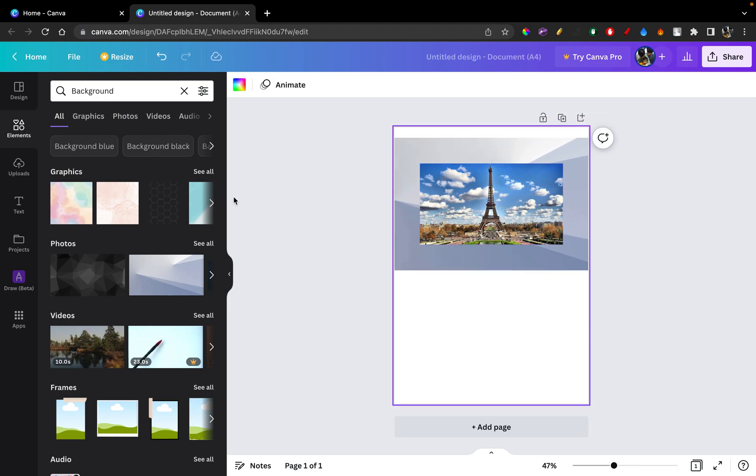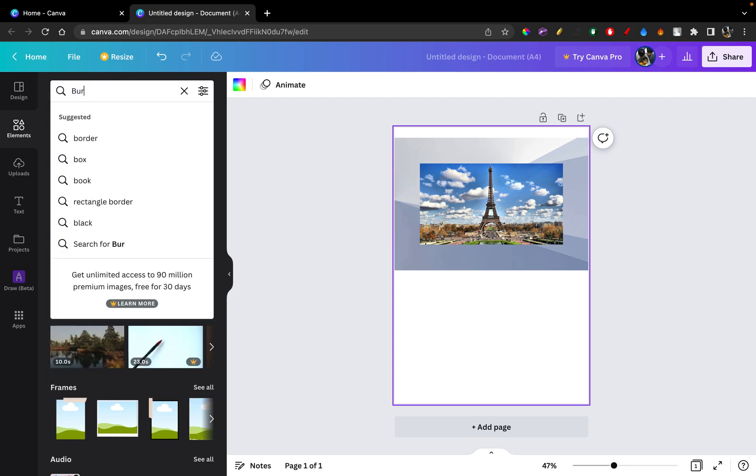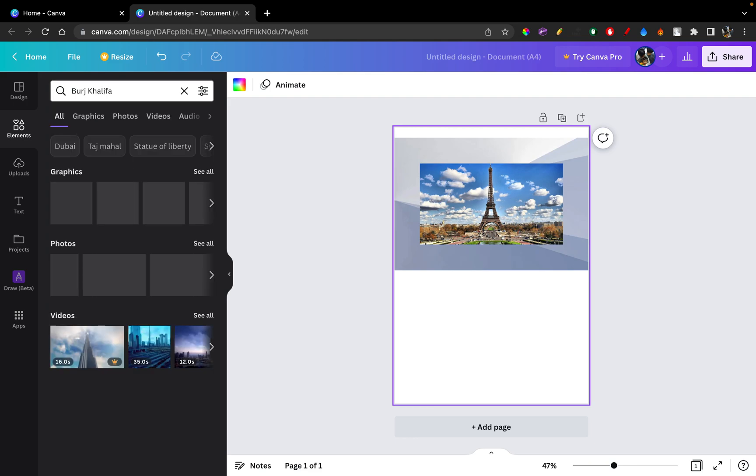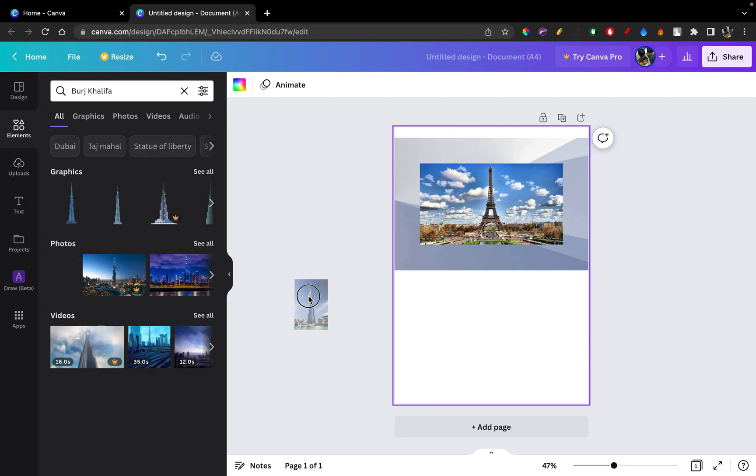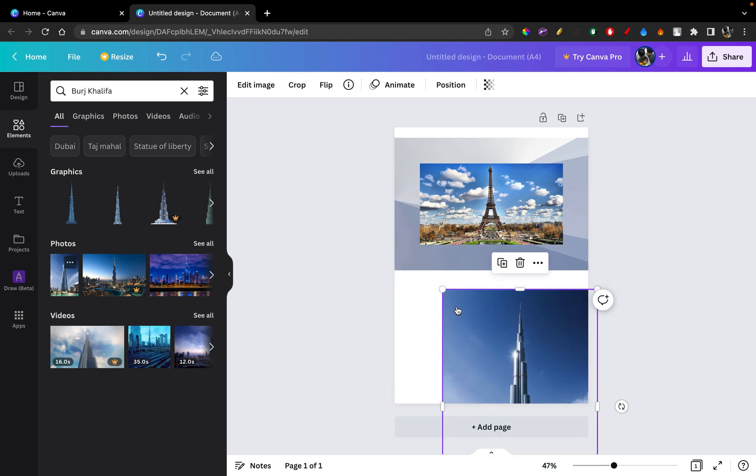So now let's say I'm going to import another photo from here. Let's say Burj Khalifa. Here's an example. I'm just going to drag this and keep it here.